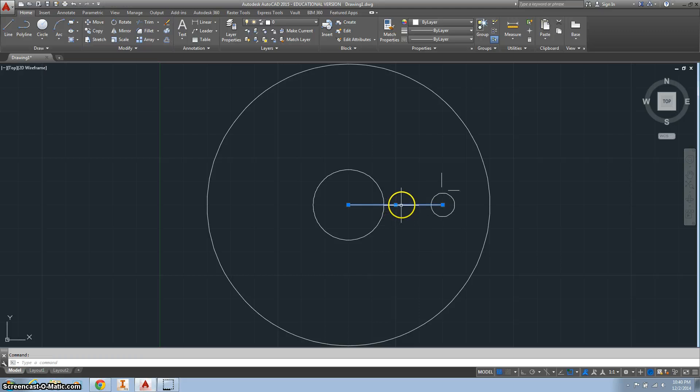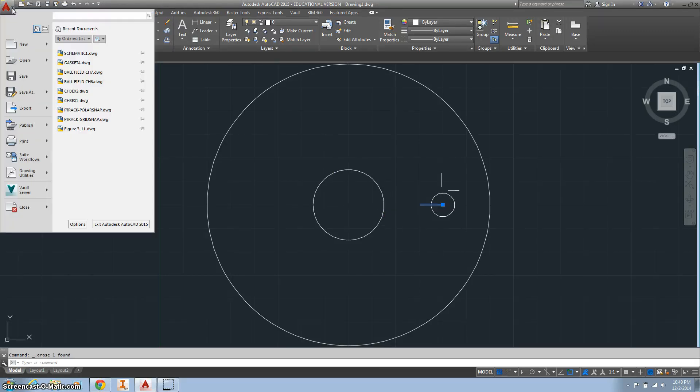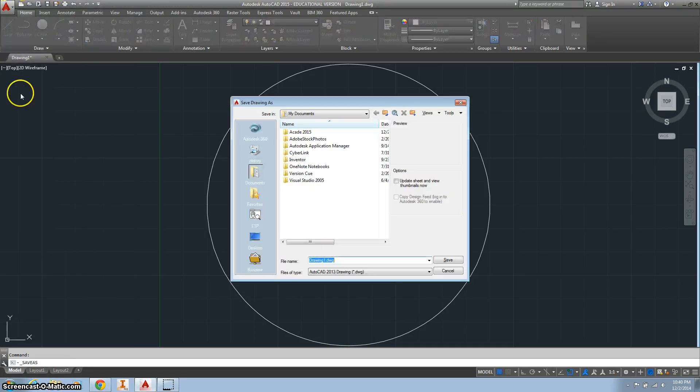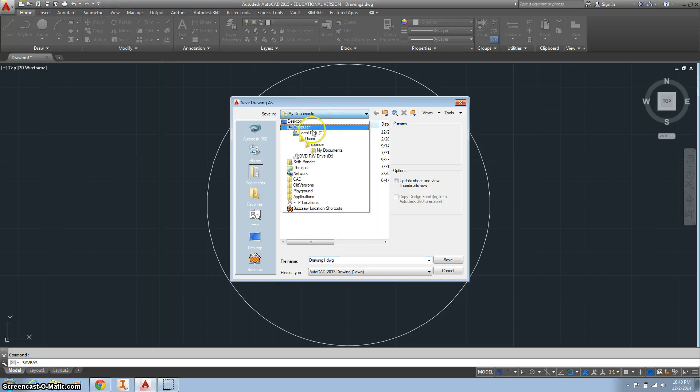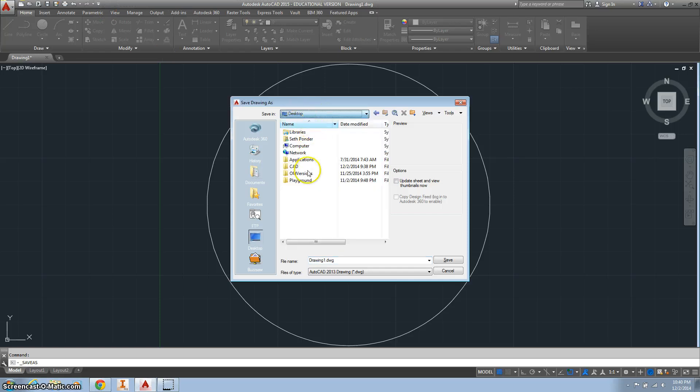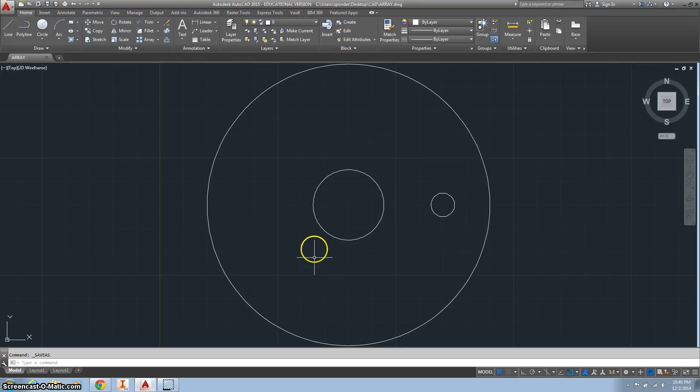And then I simply want to delete that line. Alright, so the first thing I asked you to do there is, so that's easy, you probably have that already done. Save this as array. Now I'm going to make sure I put it in my CAD folder.